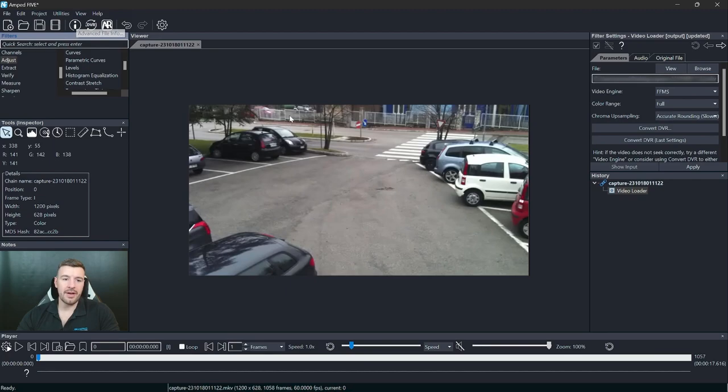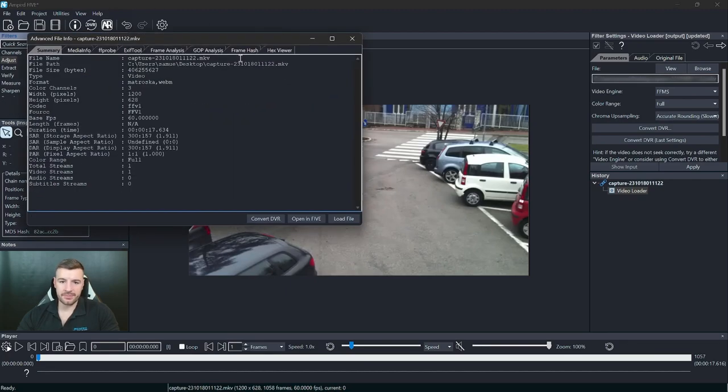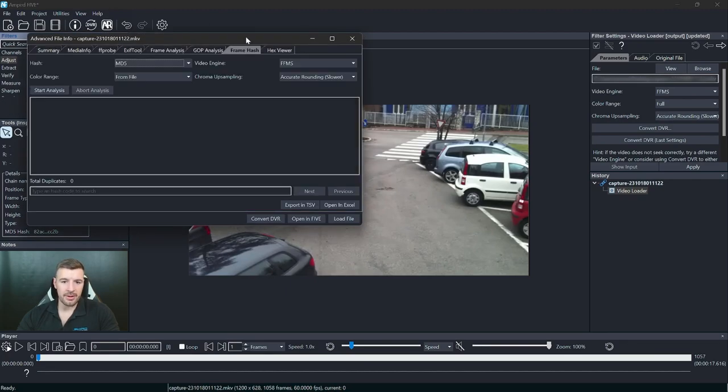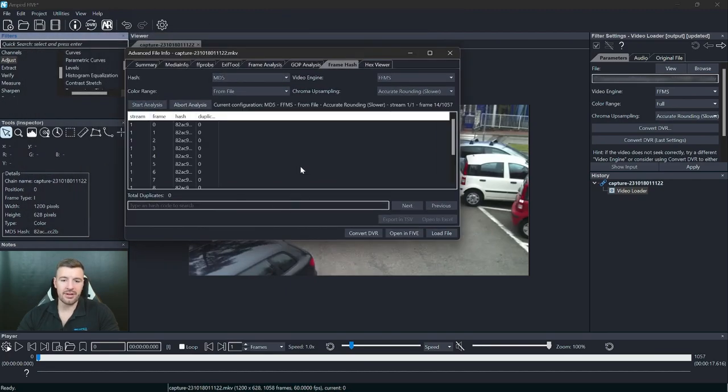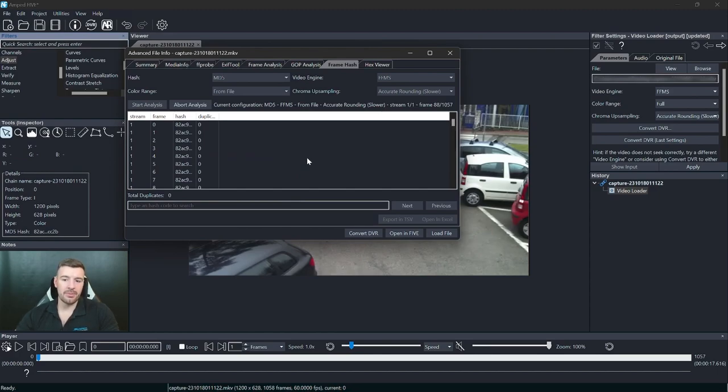So if I go back to my advanced file info, go to my frame hash and run the analysis. This time we should see that there's going to be quite a few duplicates coming to play.